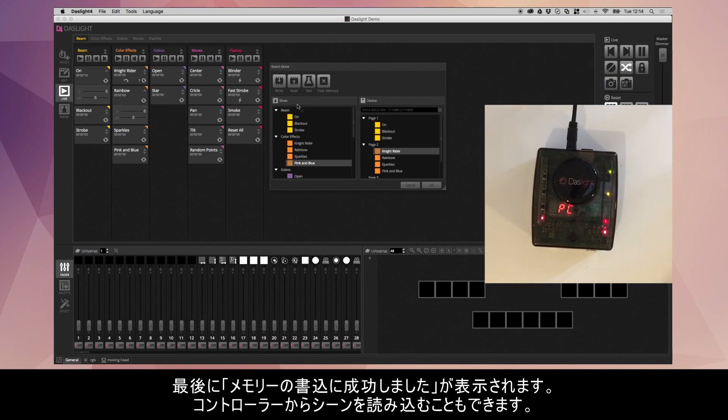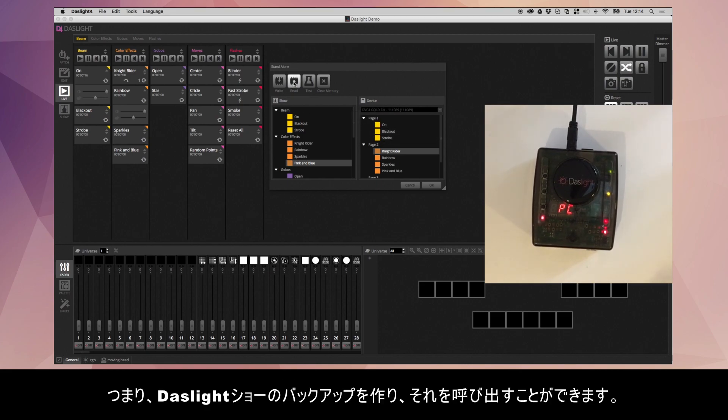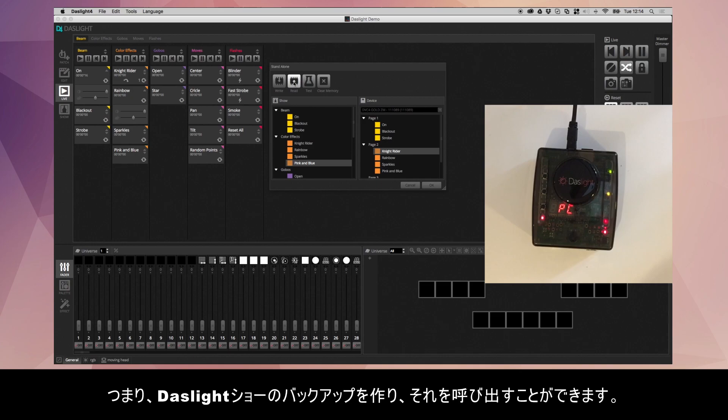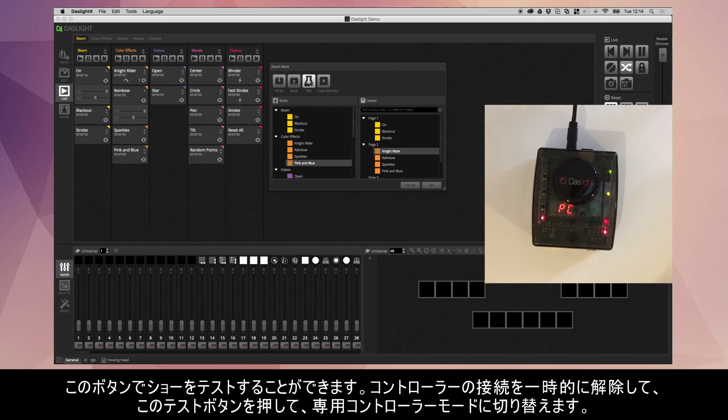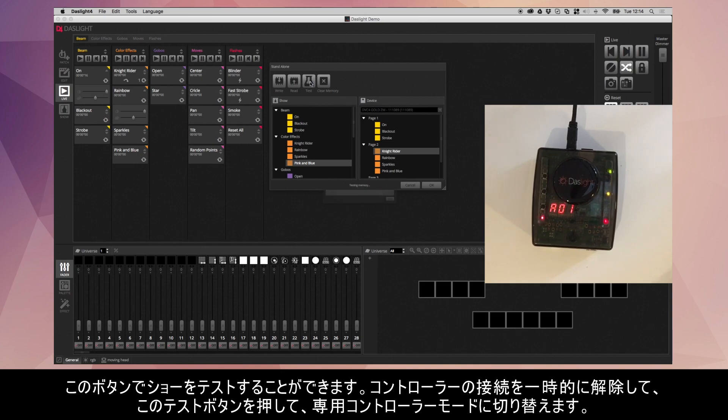You can also read from the device. Basically, as it's writing the memory, it will save a backup DazLite show on the SD memory card and then you can read that back. This button allows you to test the show. This will temporarily disconnect the device from DazLite and it will put it in standalone mode. So if I click this test button, if we go over here, you see we've got A01 which will be our on scene.